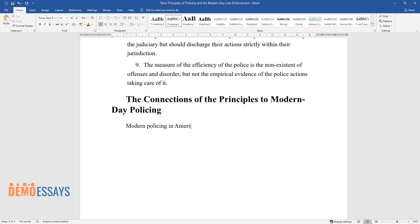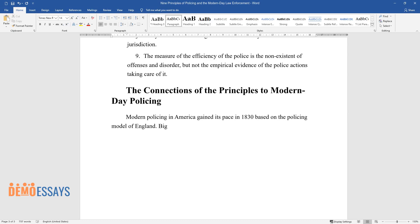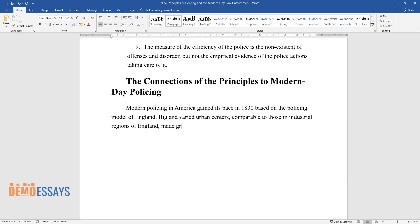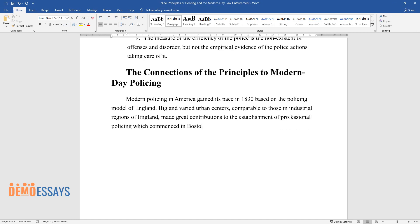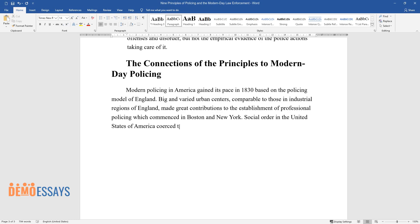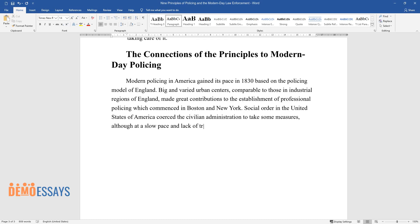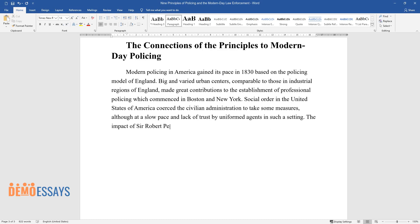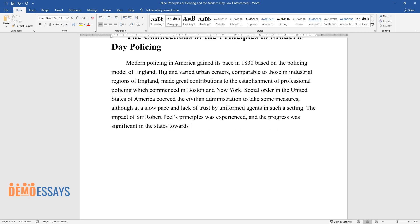Modern policing in America gained its pace in 1830 based on the policing model of England. Big and varied urban centers, comparable to those in industrial regions of England, made great contributions to the establishment of professional policing which commenced in Boston and New York. Social order in the United States of America coerced the civilian administration to take some measures, although at a slow pace and lack of trust by uniformed agents in such a setting. The impact of Sir Robert Peel's Principles was experienced, and the progress was significant in the states towards the Northeast.